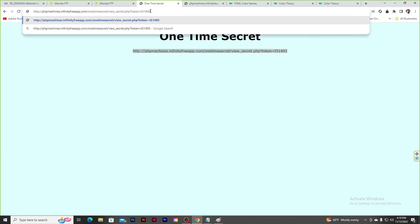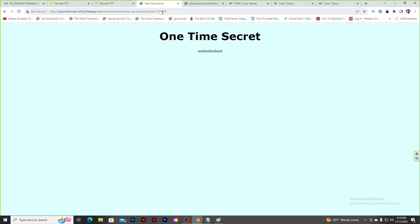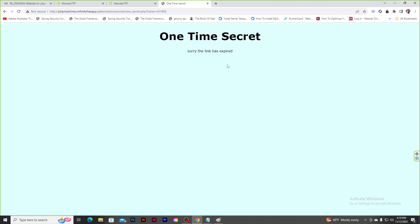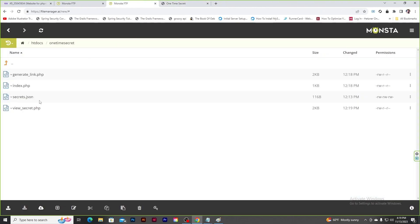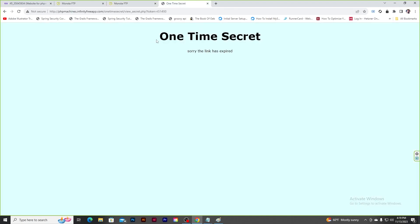Let's check the final machine: typing a message and clicking Create provides a link. Going to the link shows the message. If someone finds the link and tries to access it again, it says 'link has expired'. In this episode we created a slightly complicated machine — please review the code and leave any questions in the comments. Hope you liked this episode — please like, share, and subscribe. In the next episode we'll create another interesting machine.